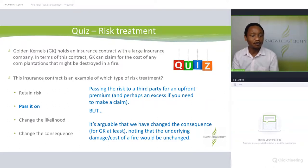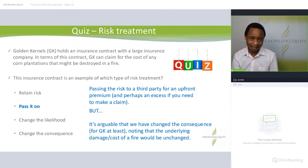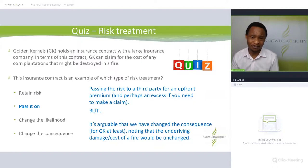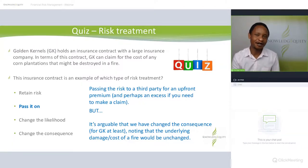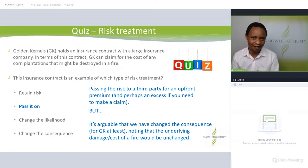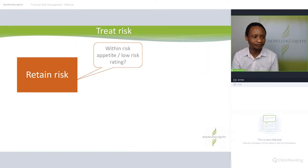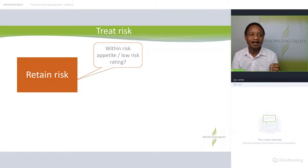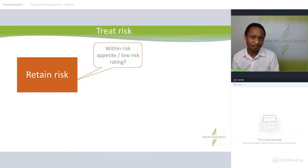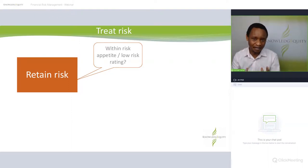It's arguable that we have changed the consequence, noting that the underlying damage would be unchanged. If a fire occurs, the damage is still the same — if the consequence is $5 million, it's still $5 million. We may have changed the consequence to the organization, but not the consequence of the risk itself. So what are the ways you can treat or manage risk? You can retain that risk.